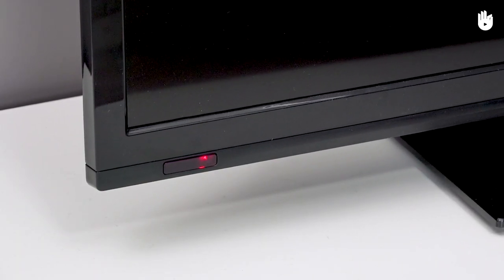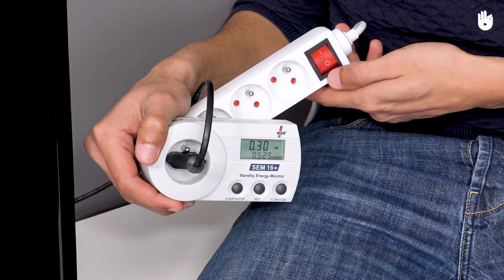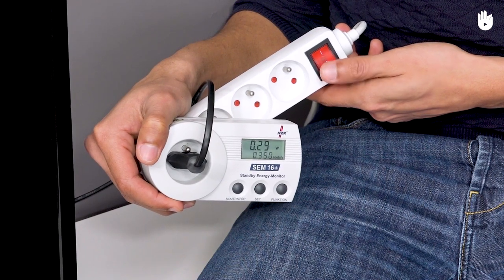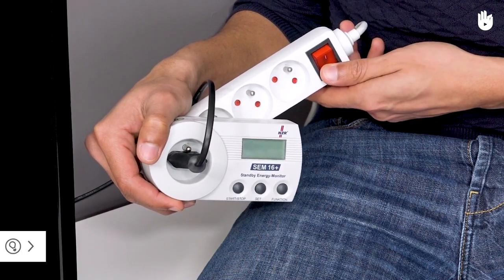Thanks to the wattmeter, you can see this unintentional energy consumption and find a solution to deal with the problem.